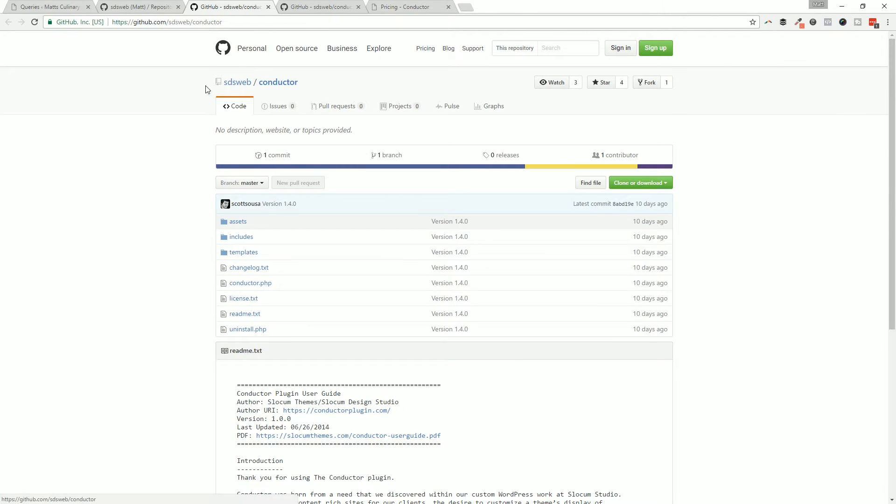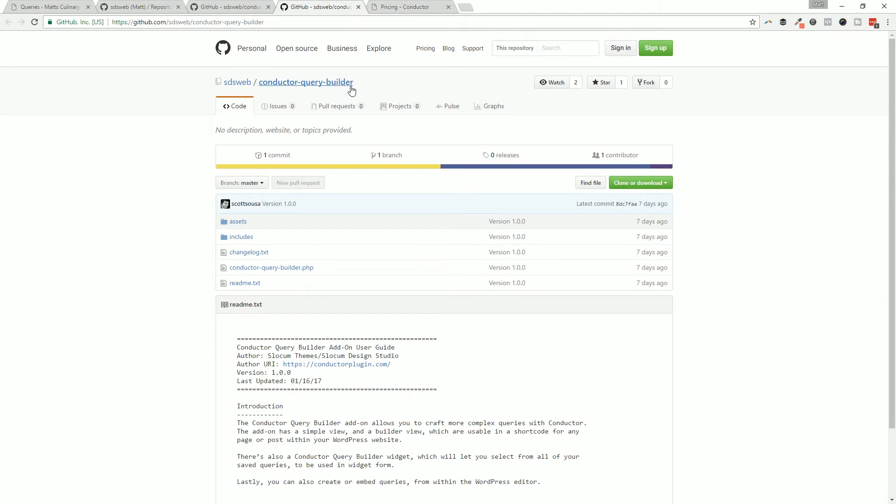So let's dive into Conductor. Real quick on GitHub, you can get it at github.com/sdsWeb/conductor and you can download Conductor here. Same thing with the query builder - those are the two that we have on GitHub. We have Conductor core and the query builder add-on.